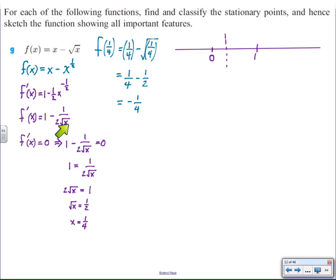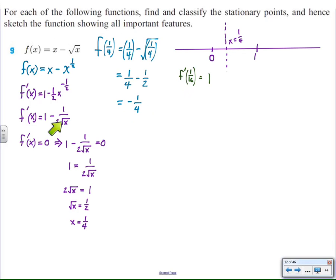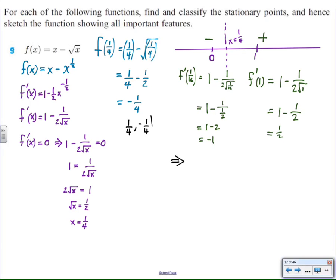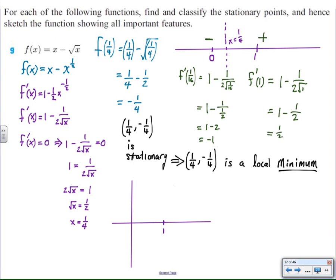In my derivative, I cannot let x equal zero, because that would give an undefined value. So instead I chose x equals one sixteenth. Why one sixteenth? Two reasons: I know it's less than one quarter — so it's between zero and one quarter — and number two, one sixteenth is a perfect square, and I noticed I had to take the square root so I wanted nice numbers to work with. I find f prime of one sixteenth to be negative one, which means the function is decreasing from zero to one quarter. After one quarter, I choose x equals one, and when I evaluate the function for x equals one I get a positive result, which means the function is increasing. My conclusion then is that (1/4, -1/4) is a stationary point — and in fact a local minimum, the smallest point in the area.